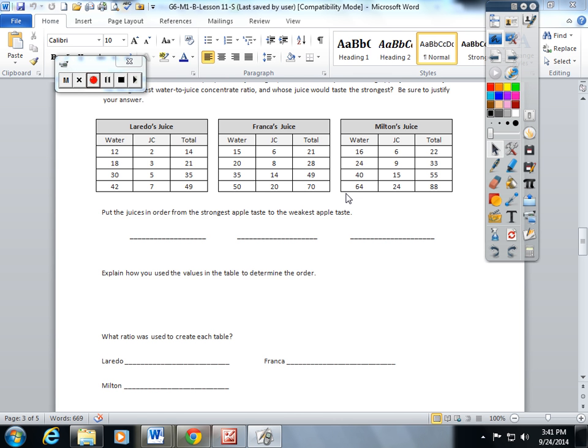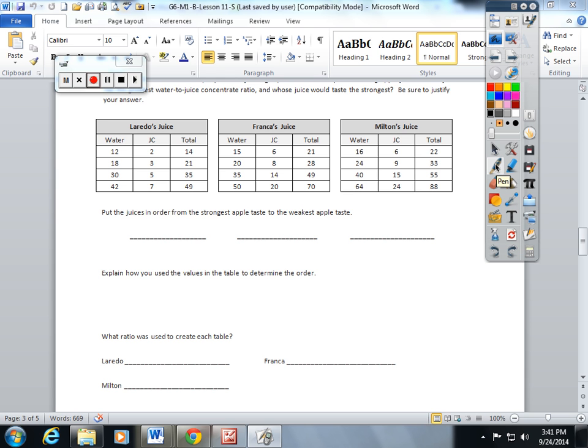I wanted to do another video on lesson 11, and I wanted to use a problem that we did in class. I think it really shows students and parents how we use ratio tables to compare ratios and to solve problems.